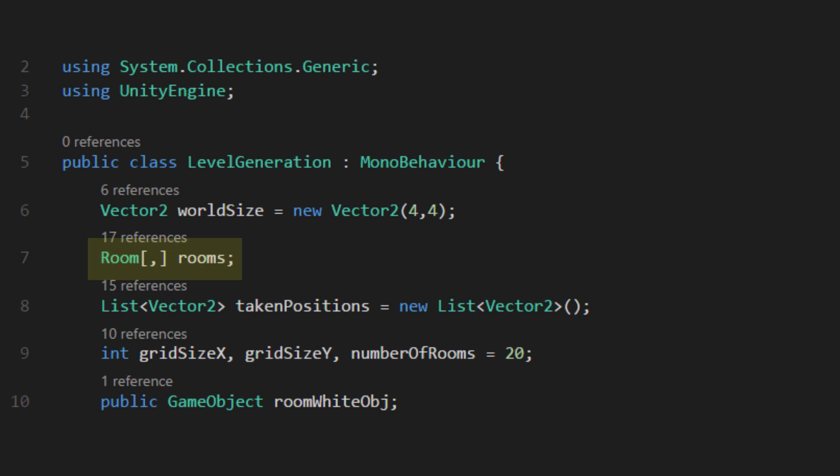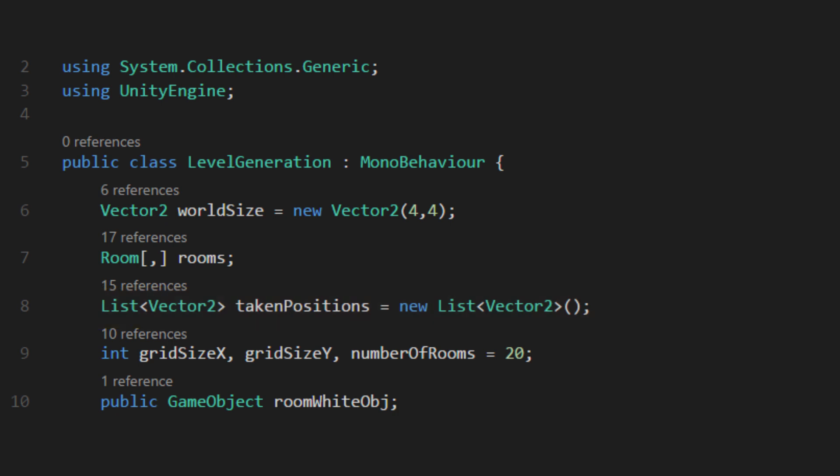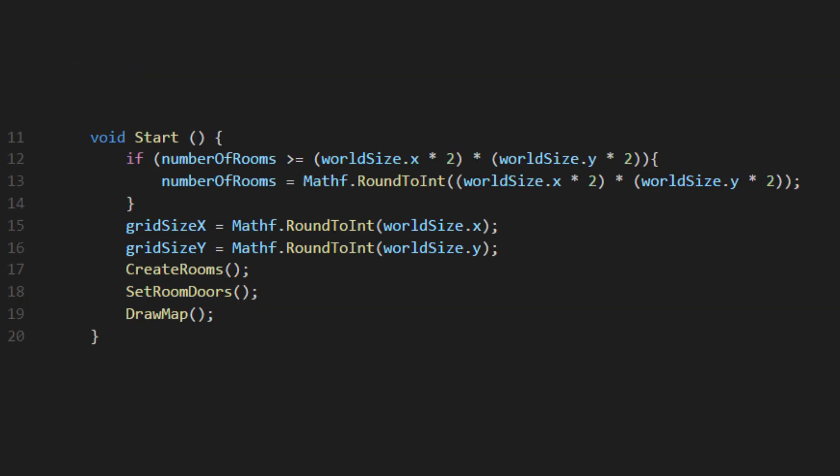We'll also need to make a 2D array of rooms. Don't forget that comma on the brackets. It might seem a little odd to keep a vector2 list of taken positions, since that information is technically in the room array, but it'll be much easier to search if a position is taken using the contains method from a list.